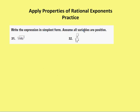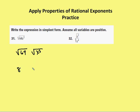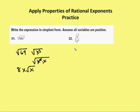Last set of problems: write the expression in simplest form; assume all variables are positive. I have the square root of 64x to the third. Using the product property of radicals, this is the same as the square root of 64 times the square root of x cubed. The square root of 64 is 8, and I can rewrite the square root of x cubed as the square root of x squared times x. The square root of x squared is just x, leaving me with 8x times the square root of x.